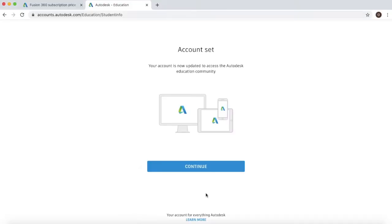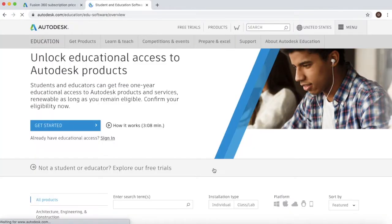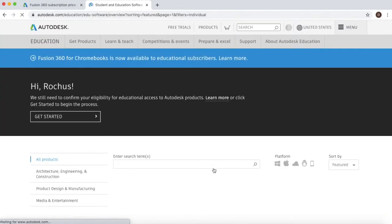So now it says that your account has been set. Just click on continue. We'll now be taken to the same screen that we saw before.